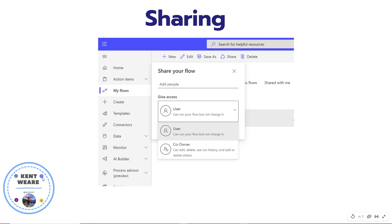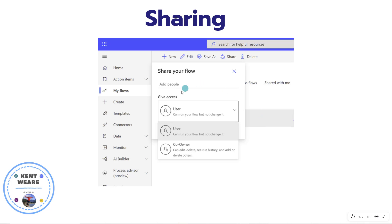So what does this experience look like? We navigate to My Flows as we would to find any of our other flows, and we'll see there's a Desktop Flows tab now available as of the GA release. We can find a desktop flow, and when we click on the ellipsis we're going to see this sharing experience. There are really two different roles that can be assigned to another user.